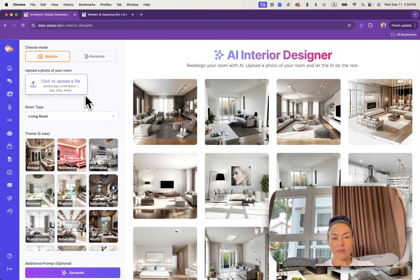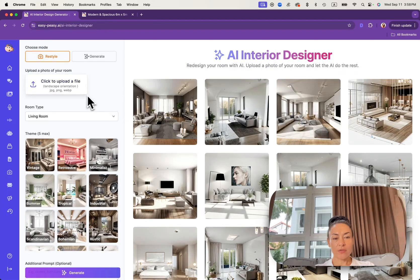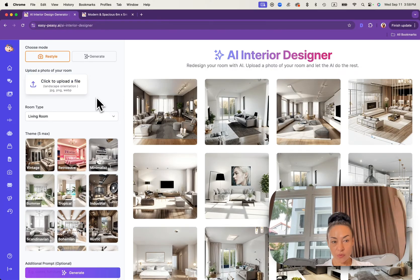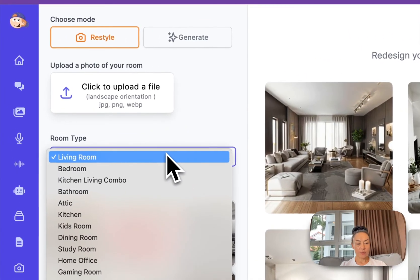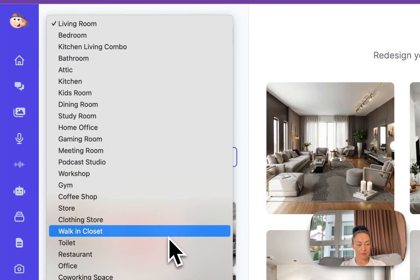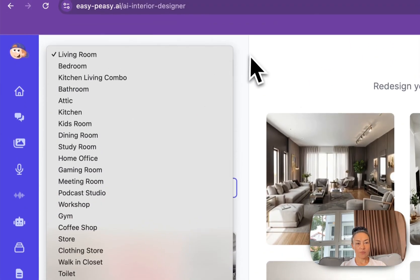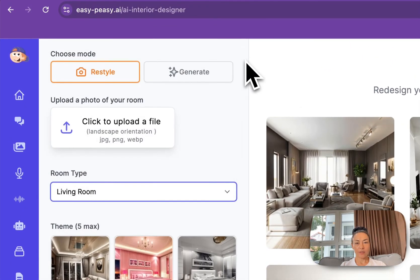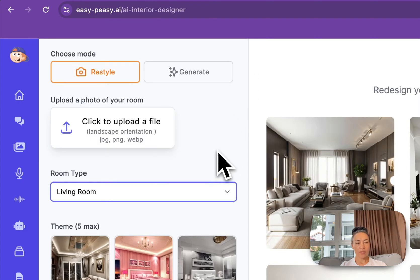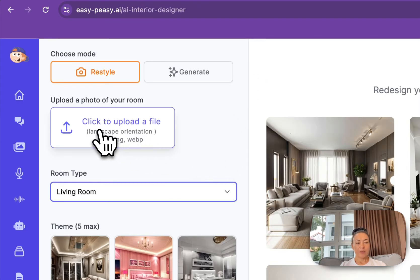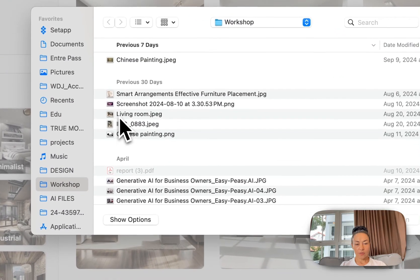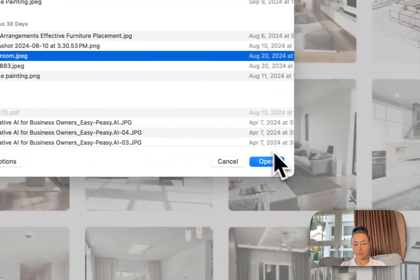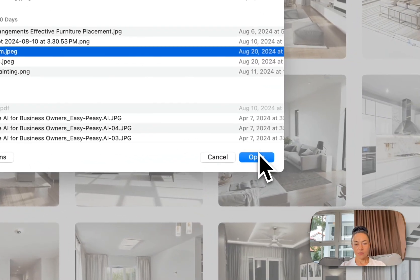To restyle a particular photo you need to upload the photo. Under room type you will see different types of rooms that can be snapped as a photo and then restyled. In my case I upload a living room photo.